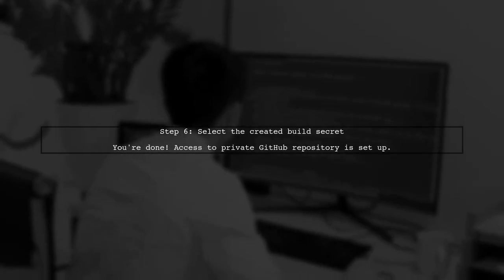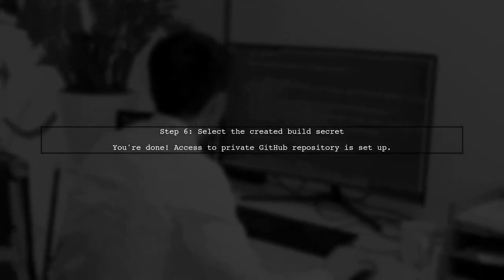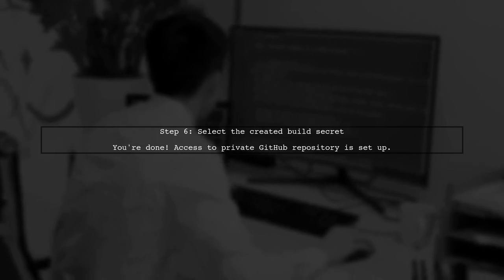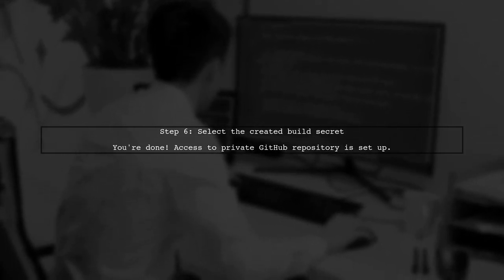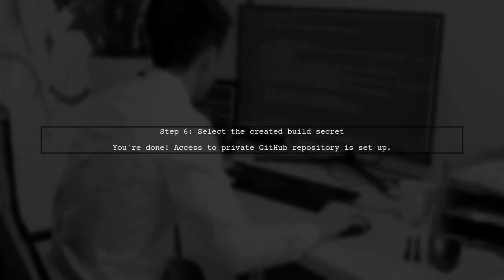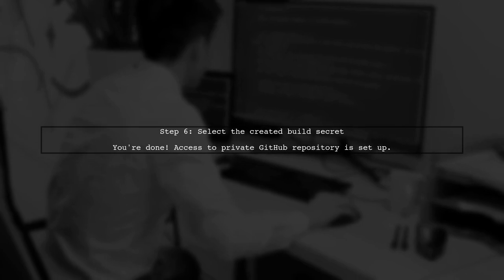Finally, select the Build secret you just created. And that's it. You've successfully set up access to your private GitHub repository.